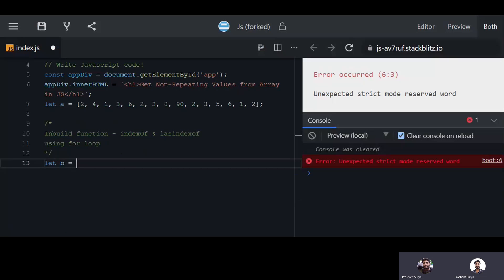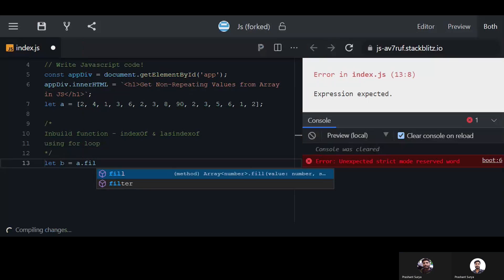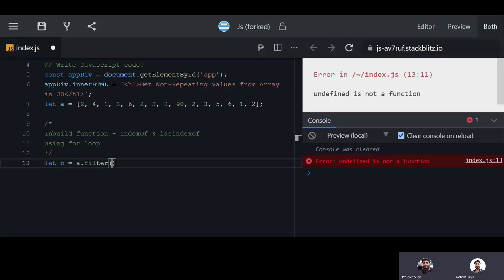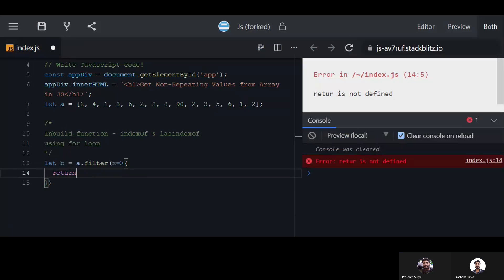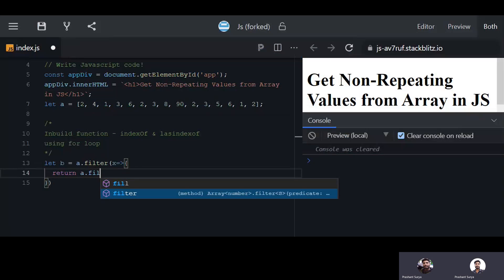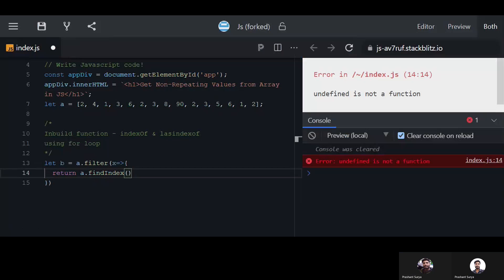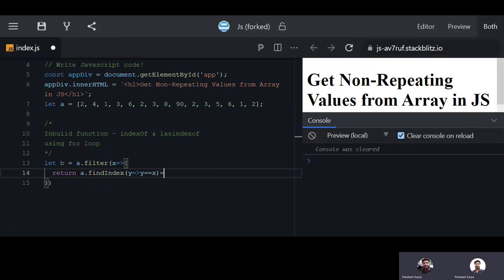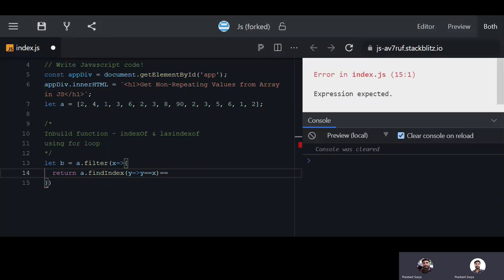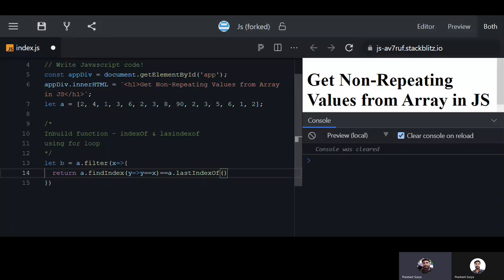We declare an output array using array.filter(), passing a value. Inside the filter, we return array.findIndex() where the condition checks that the first index and the last index of that value are equal. If the first and last index match, the element is not repeating and will be returned.